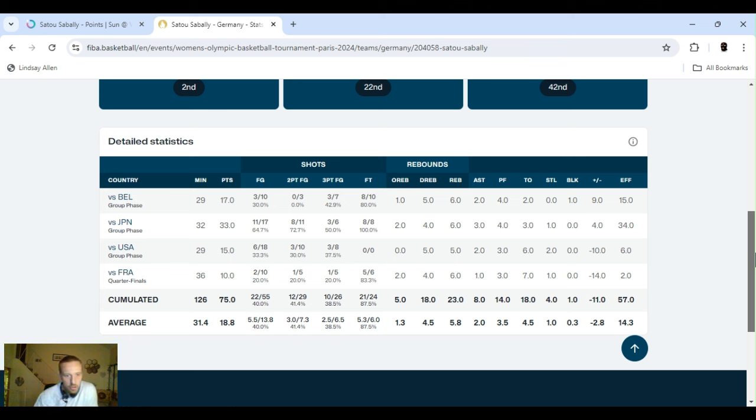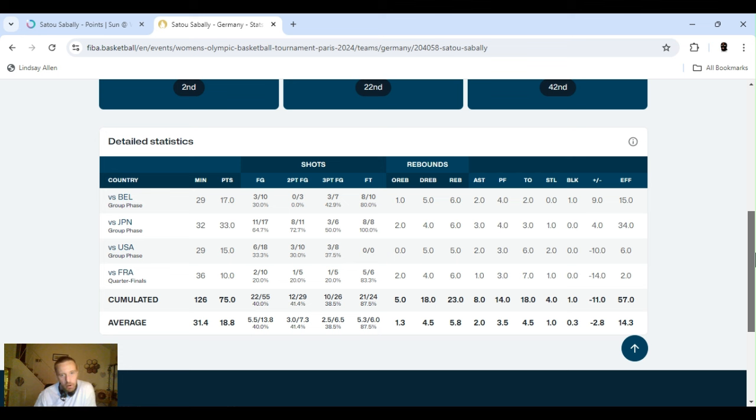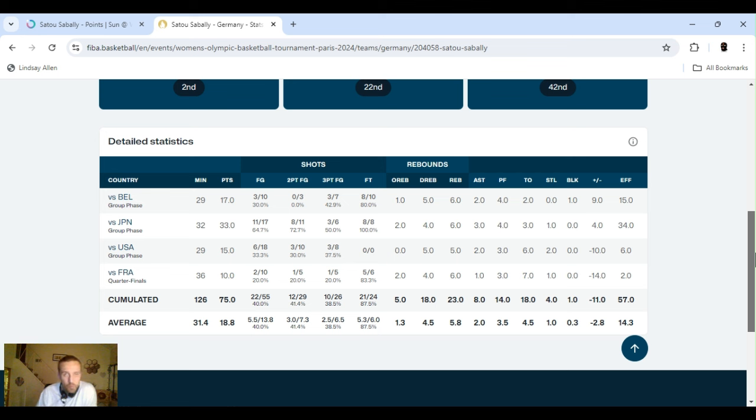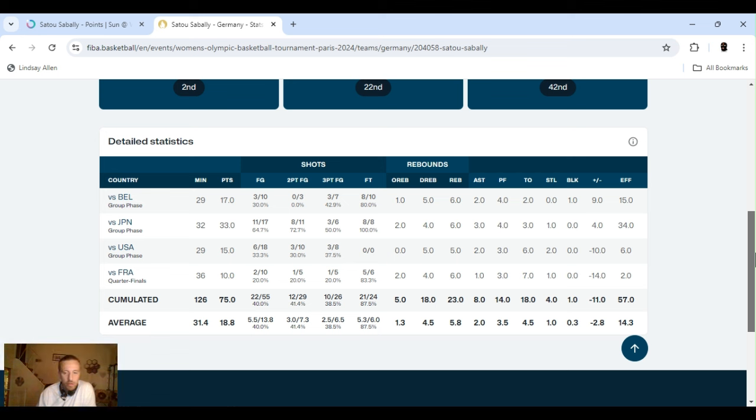Next game versus the United States. 29 minutes, 15 points, six for 18 from the field. Three for 10, two points. Three for eight, three points. So, five rebounds, two assists. So, what I did was I played her points. Fourteen and a half. I think it was minus 140. They have it at 15 and a half for around even money. I think she's gonna cash it. But if I could get it lower, I always take it lower.